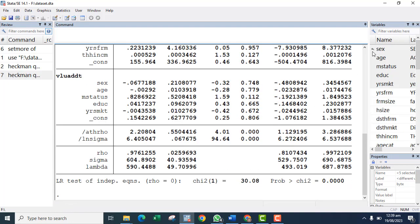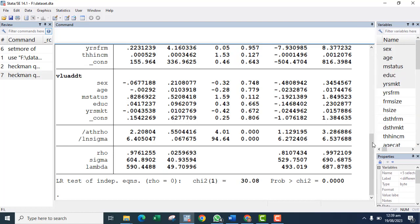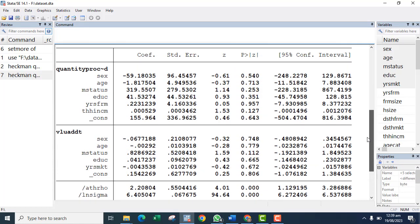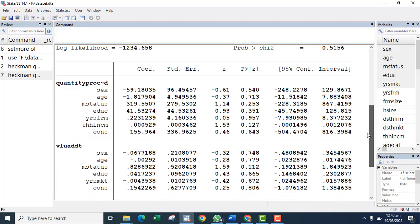This is our Heckman regression output. You can see the lambda — the lambda is the inverse Mills ratio. From the results you can see the estimates, though this is just for the purpose of the analysis.